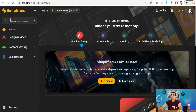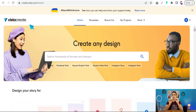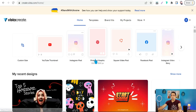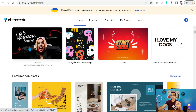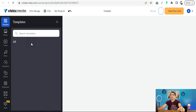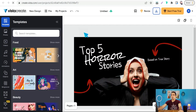The next website is Vista Create, formerly known as crello.com. Vista Create is arguably the biggest competitor to Canva because it offers many similar features and templates for social media posts, Pinterest, Instagram, and YouTube thumbnails. For example, you can create a YouTube thumbnail using many templates, elements, photos, and objects.